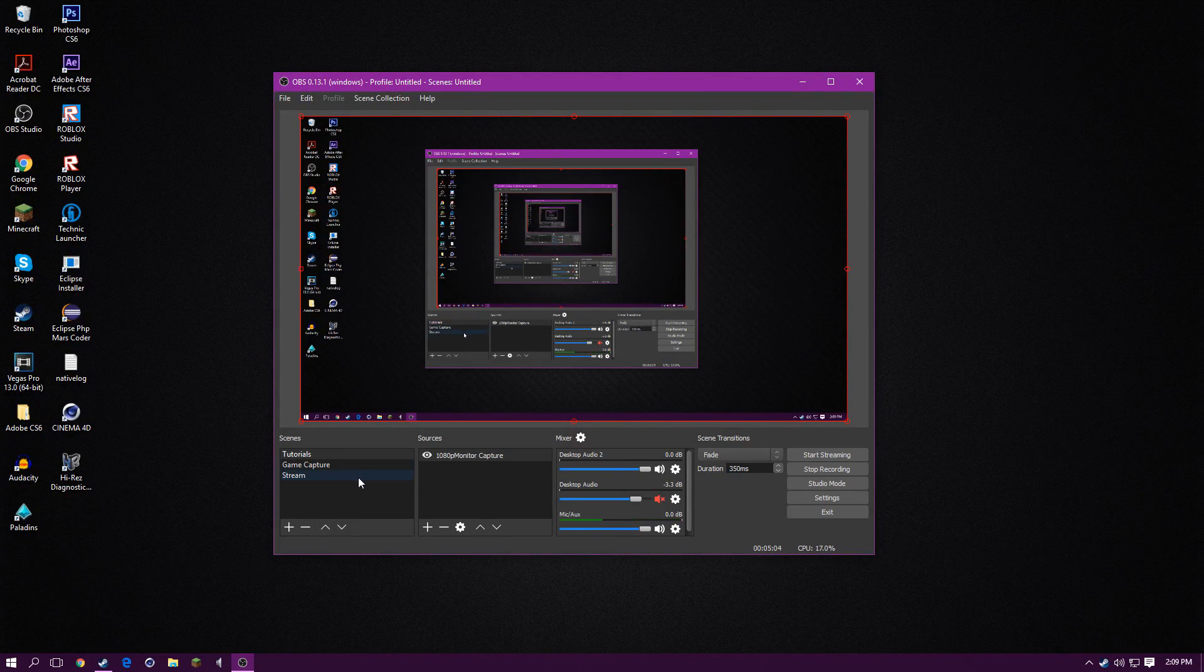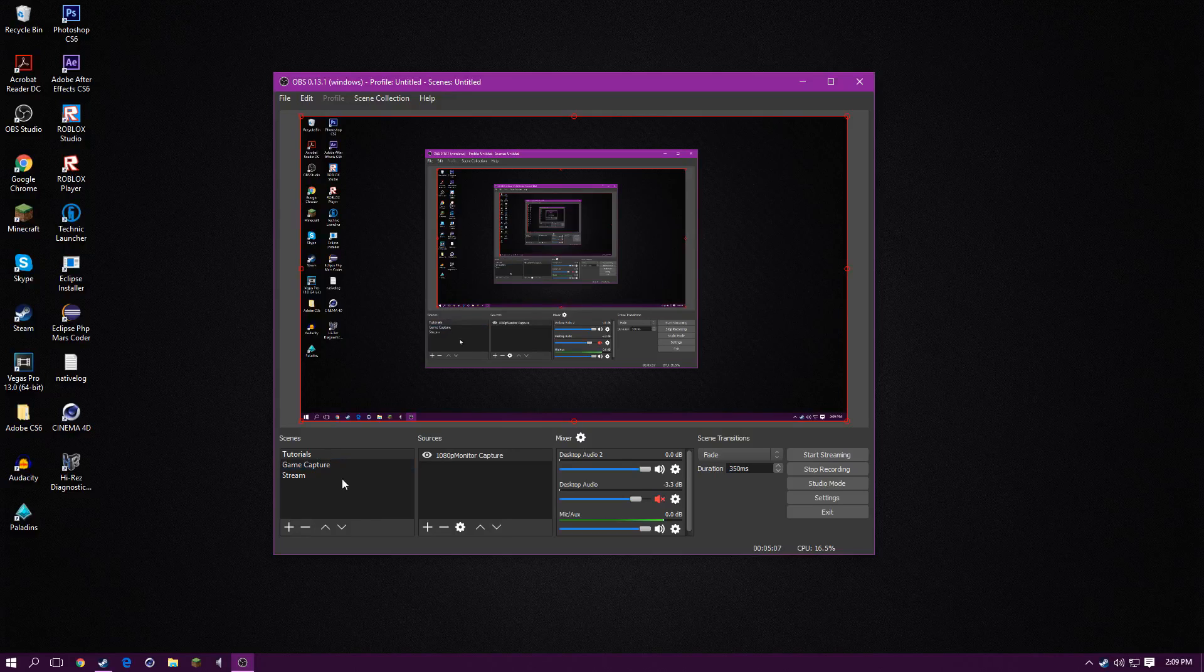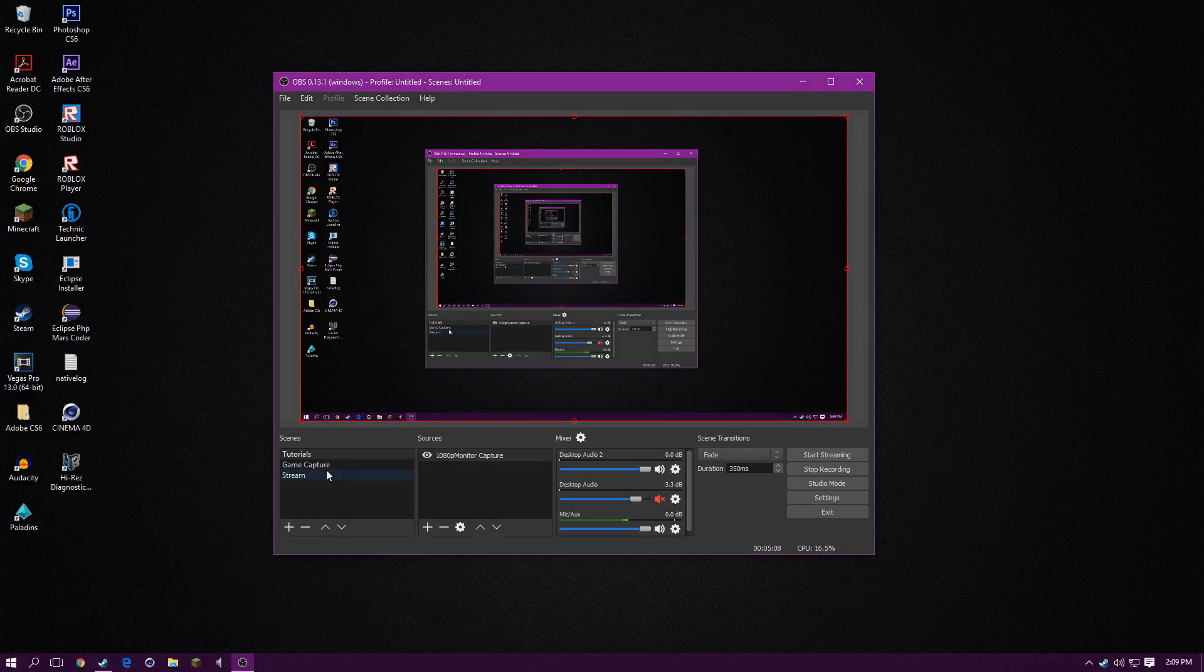The scenes and sources are the same. You just click this one and add a scene. And then you just click this. Then you can add all that stuff.